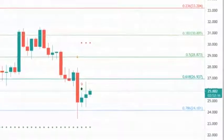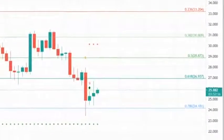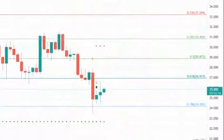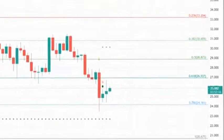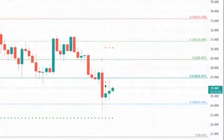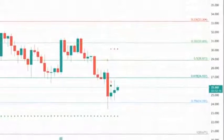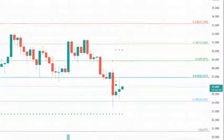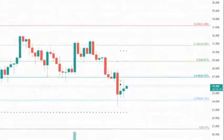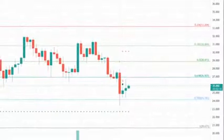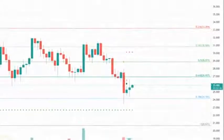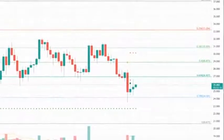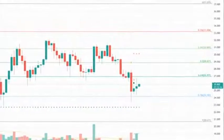Chainlink has been trading inside an uptrend for the past two weeks but could be on the verge of a significant 10% correction. On the 4-hour chart, Chainlink has formed an ascending parallel channel that can be drawn connecting the higher highs and higher lows with two parallel trend lines.